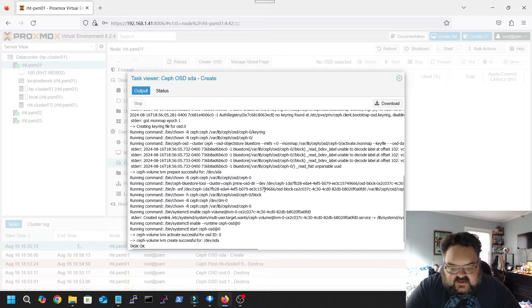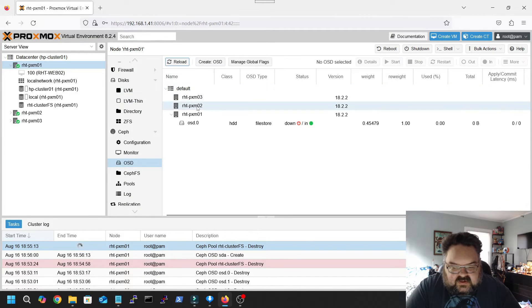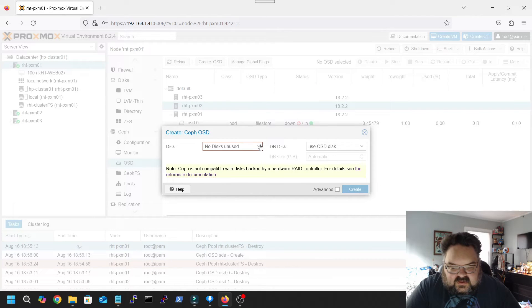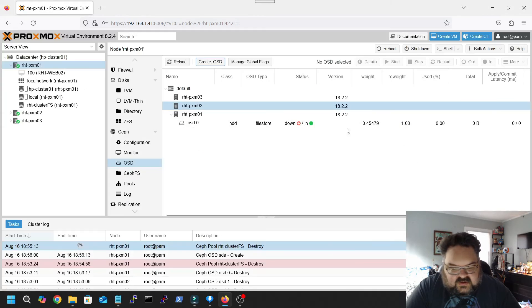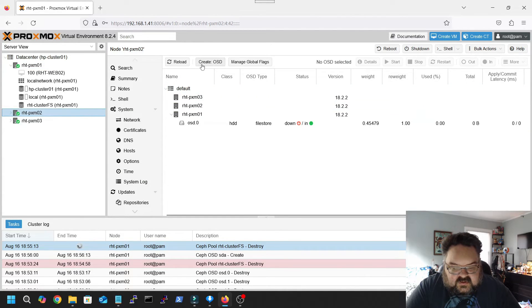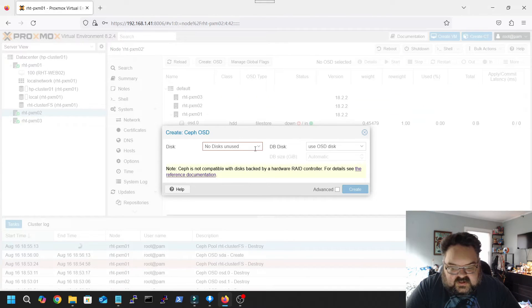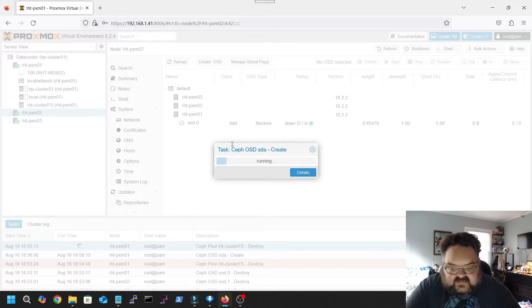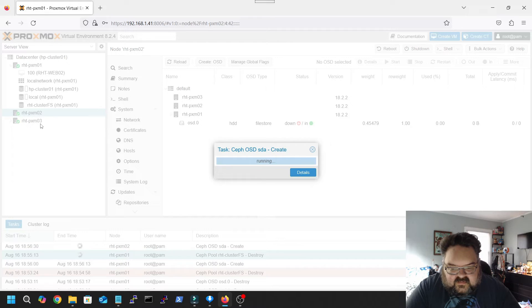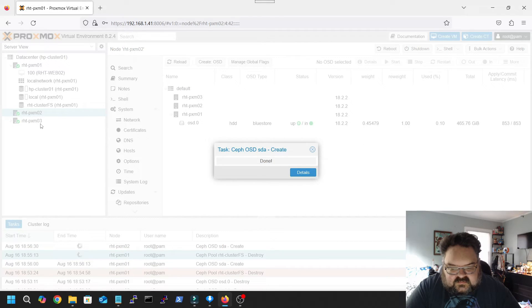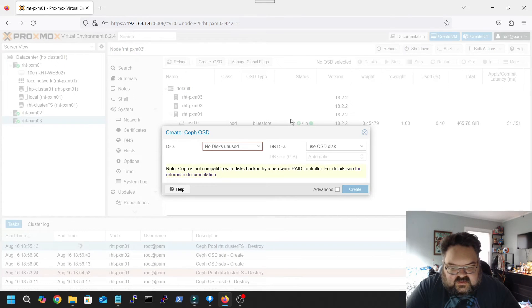Here you can see what it's doing, task is okay. We're gonna go ahead and reload, create the next one. Next one we're gonna choose host 2, create OSD, let it use the SDA. Go to host 3, create the OSD.